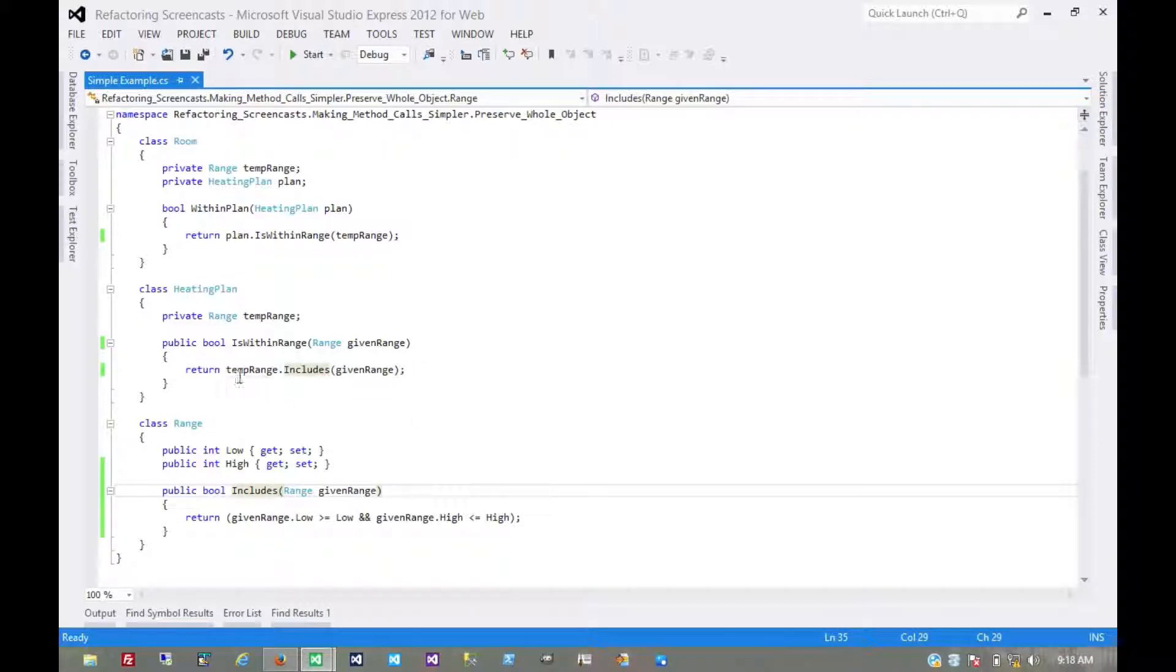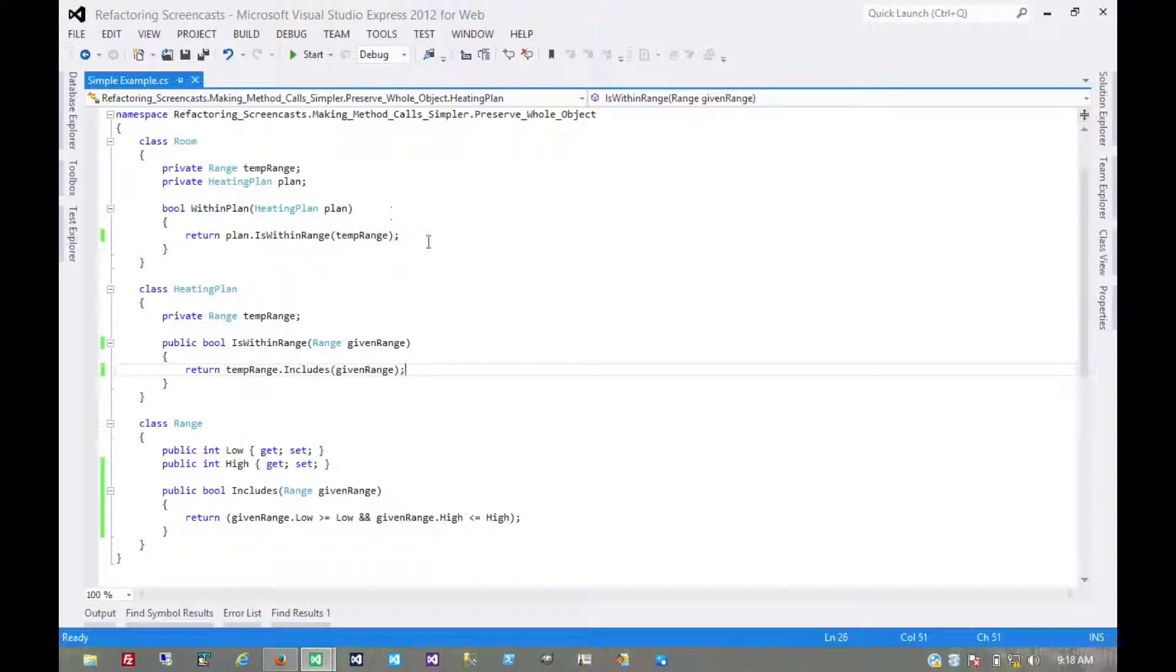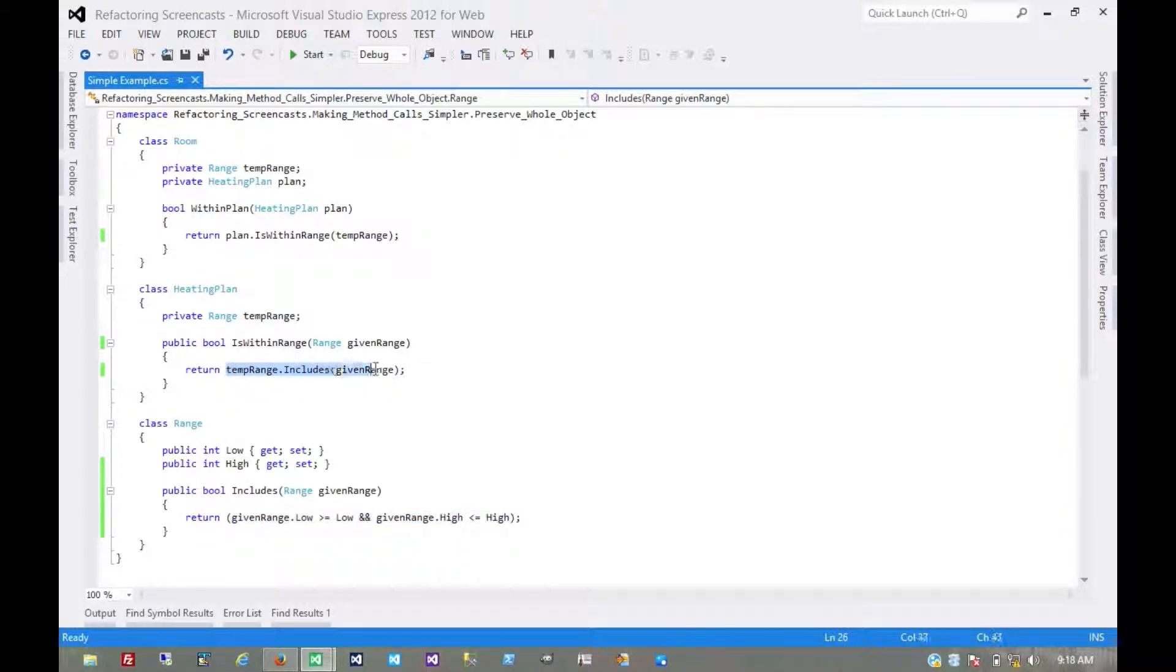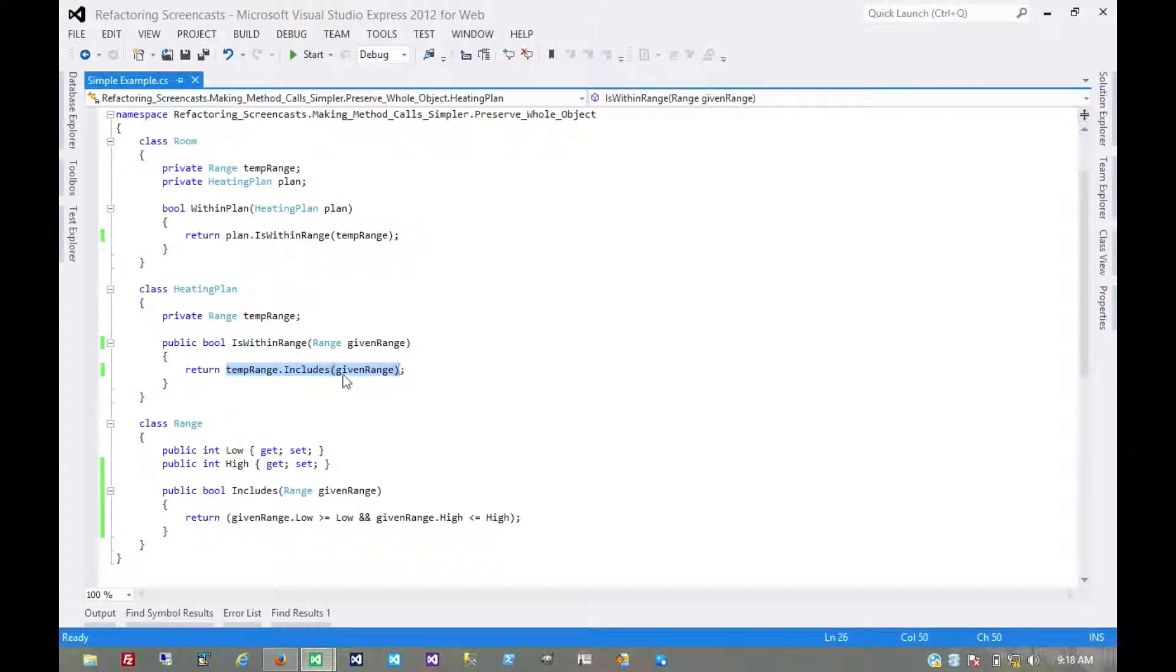So now whether the temperature range includes the given range. We're doing a lot of delegation here, but essentially the actual calculation is where it belongs, right on the range object itself. The business logic doesn't really care about the calculation, it just cares about whether the given range is included in the known temperature range.